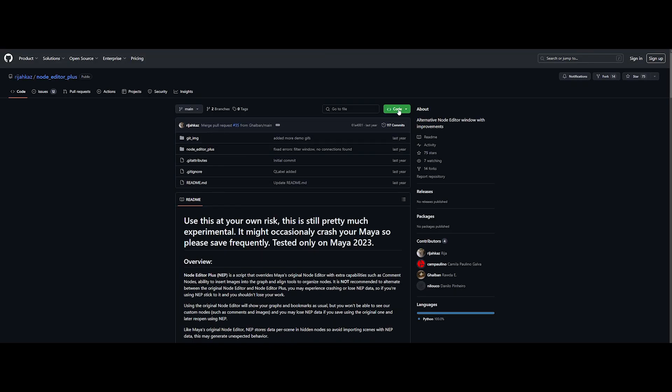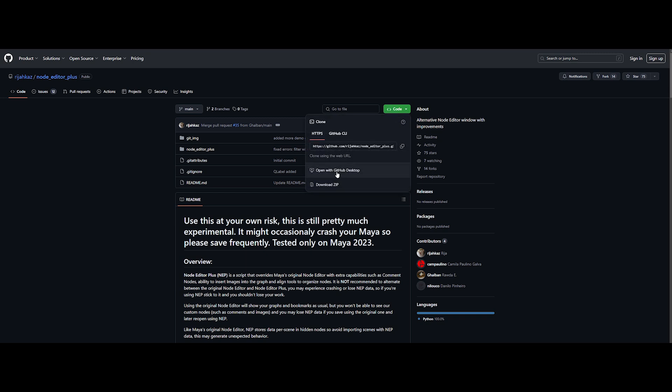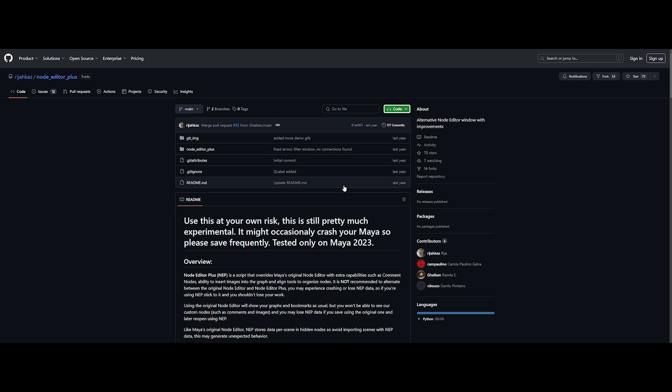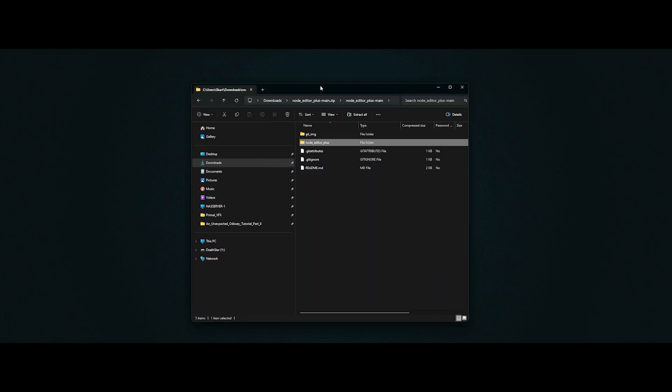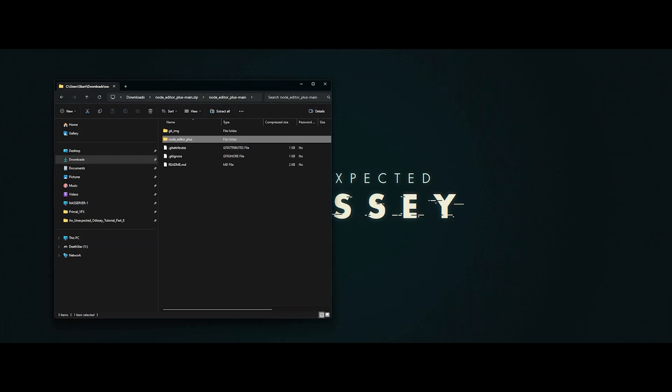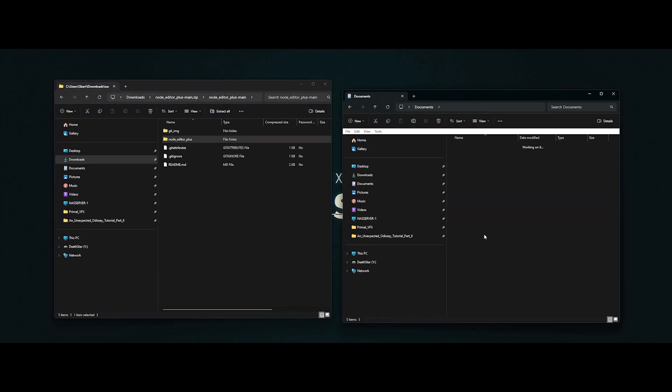Click on the green button at the top right on the GitHub page, download the zip file. Boom, done. It's a lightweight add-on, so the download will be super quick. Once you have it, take the Node Editor Plus folder and copy it into the Maya script folder.